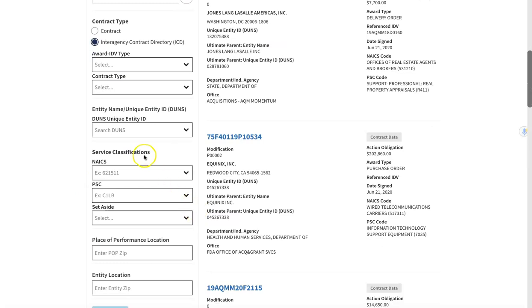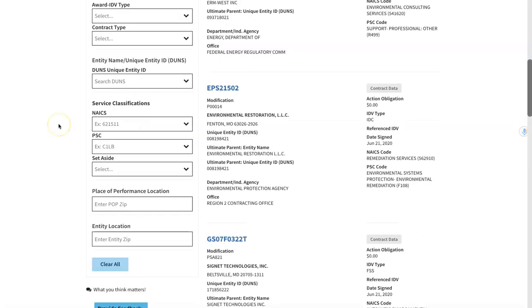If you want and you know it, you can search by a DUNS number. Another item that we can search by is the NICS code, the PSC code, and the set aside.